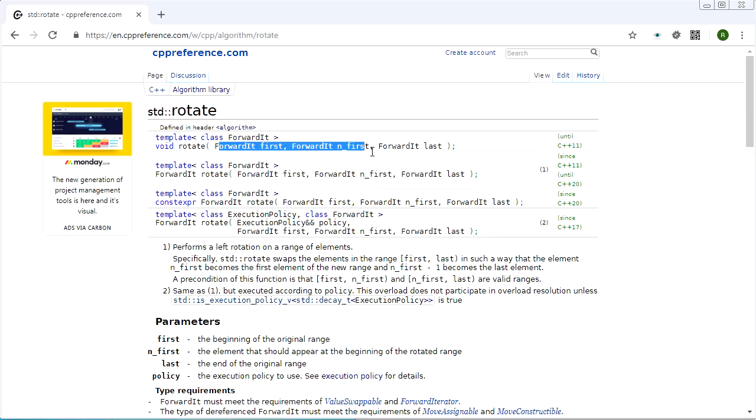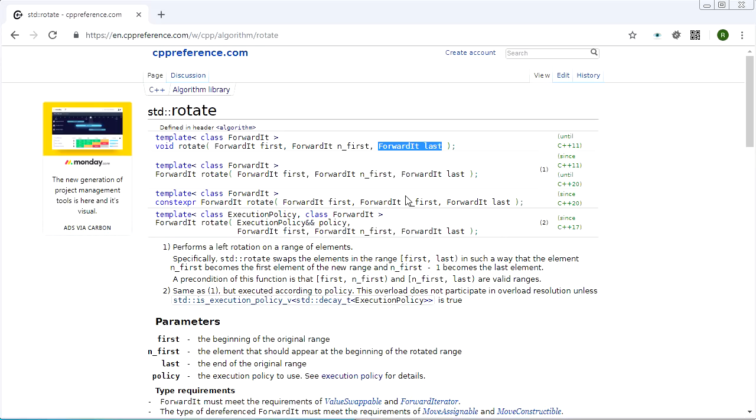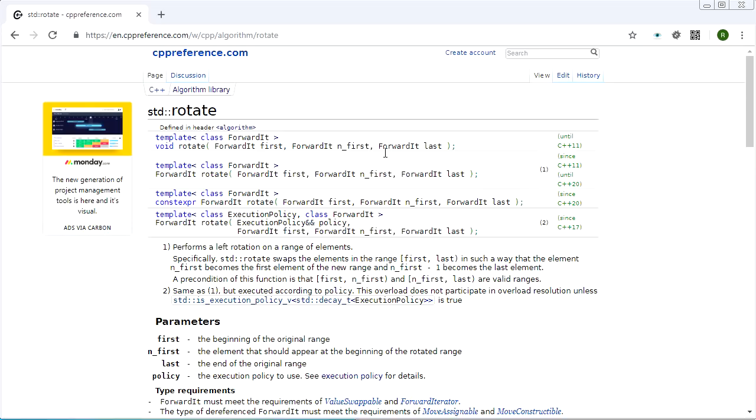How it works is you give it a range and then you give it an iterator to the element that you want to be the beginning of the range after it has been rotated. You might ask what kind of rotation, left or right? Well it doesn't matter does it - it's a rotation. All you got to do is give it a range, give it an element, and it will rotate such that the element you gave it becomes the beginning of the sequence.